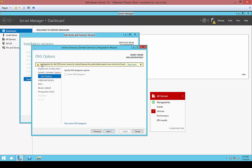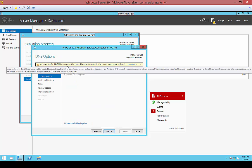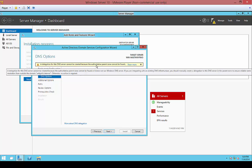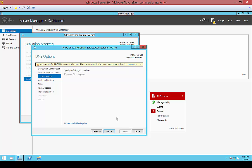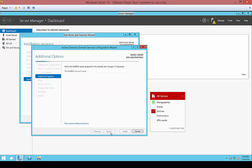Now, this is normal — a delegation of DNS server cannot be created. That's okay. Just go ahead and ignore that and click Next.